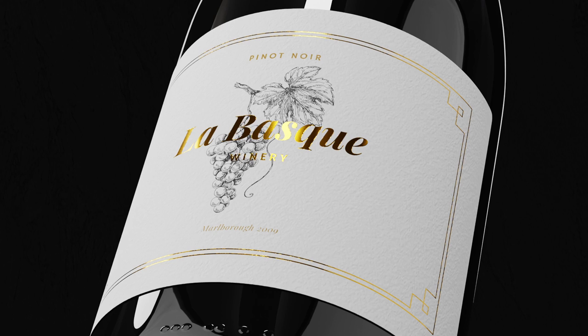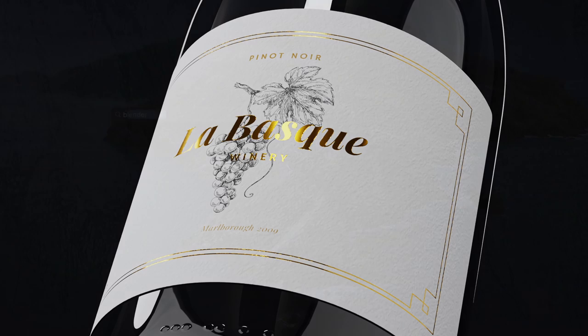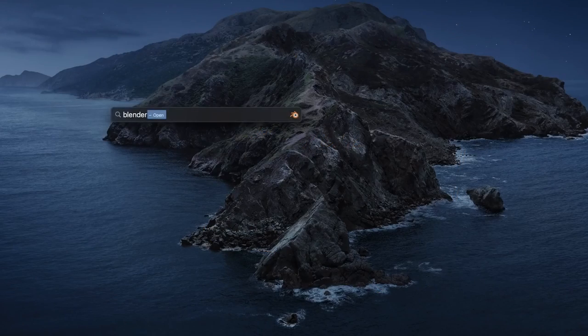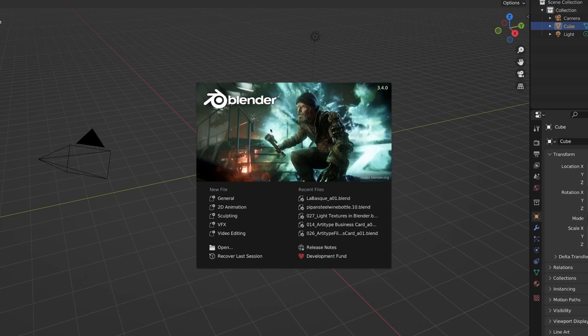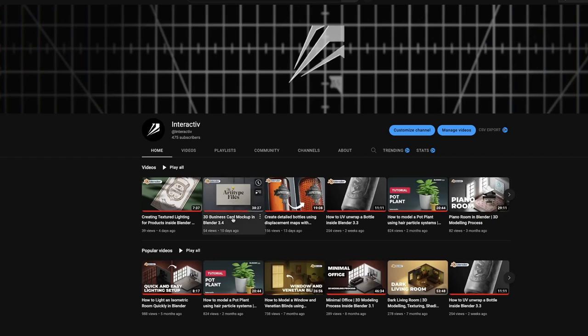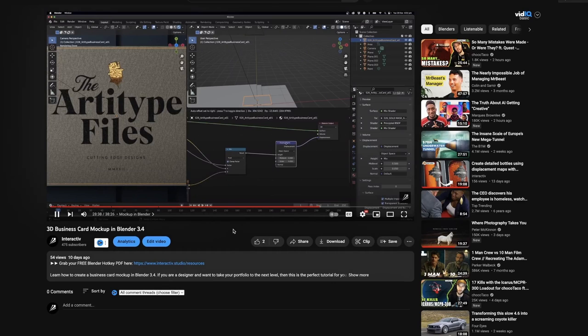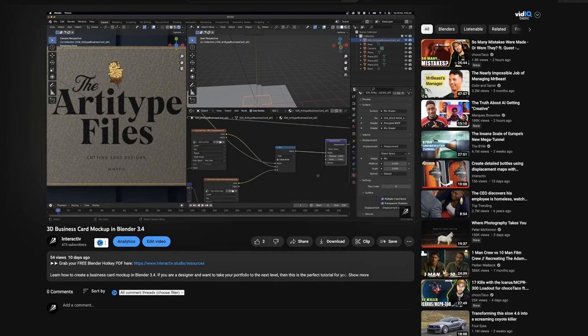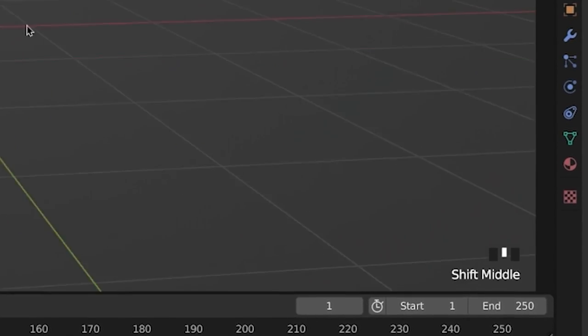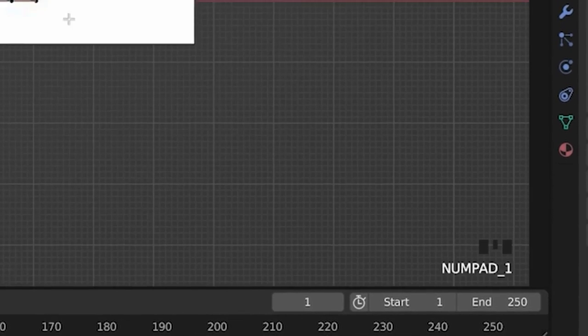So you've cracked open Blender and sat down to watch your 50th YouTube tutorial. By now you're slowly getting the hang of the software, but you still feel like it takes you forever to create anything. One, you can't remember all the shortcuts they used in their video, and two, you don't know the shortcut at all, so instead you go through the menus looking for the tool.